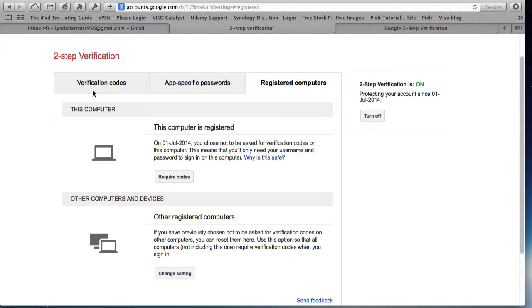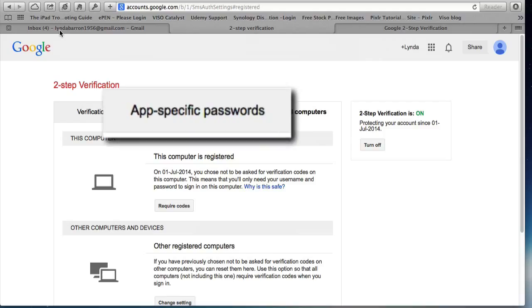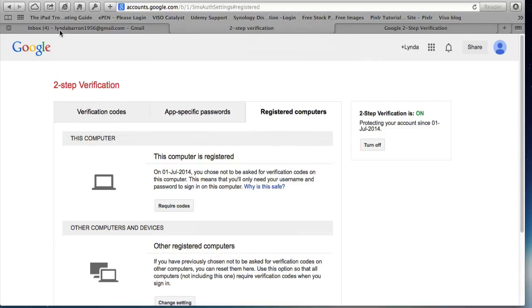Now the next video we're going to look at what you do if you want to use Google services on a Mac computer or an iPad or an iPhone or a Windows phone or an Android phone because there is a very different process you have to use which is called app-specific passwords. So look in the link below for the next video.